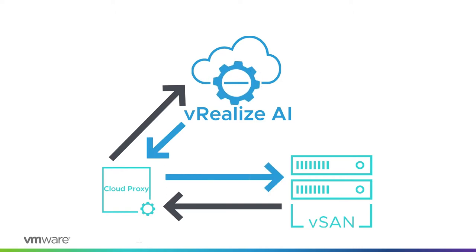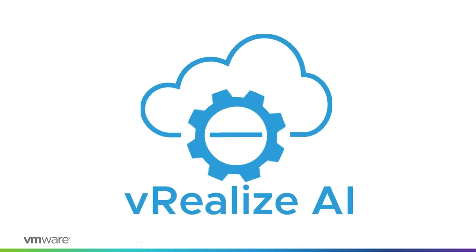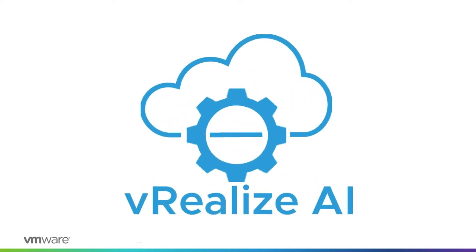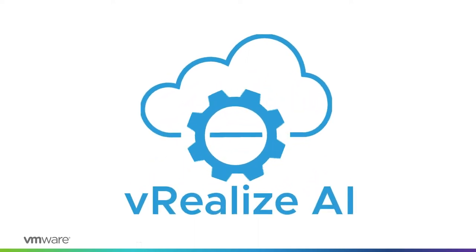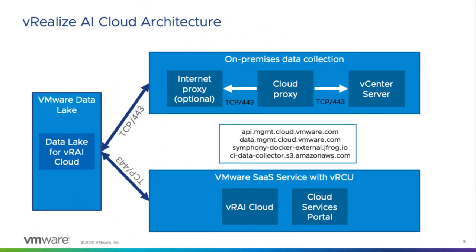In this video, I'm going to show you how easy it is to stand up vRealize.ai cloud. Before you deploy your vRealize.ai cloud proxy, you'll want to make sure that you have TCP 443 open to the URLs listed on this page.